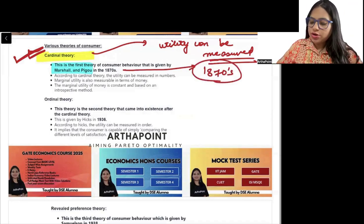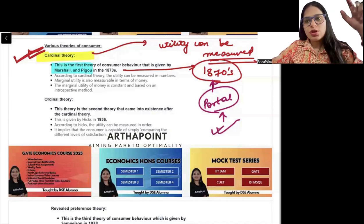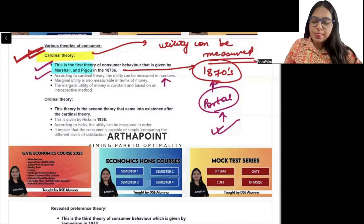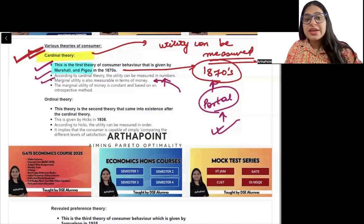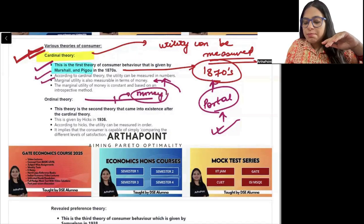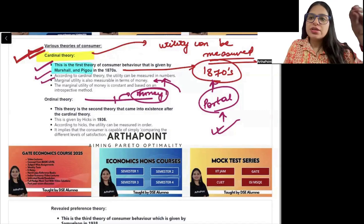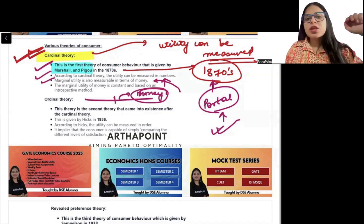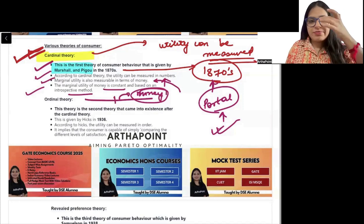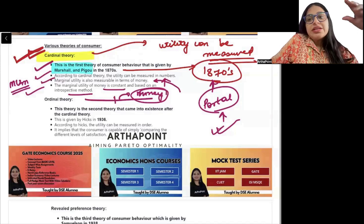The exact chronological order of all theories has been posted on the portal — you can visit the portal. According to cardinal theory, utility can be measured in numbers. Marginal utility is also measured in terms of money — money is used as a scale. We can calculate the marginal value of any commodity using the marginal utility of money. The marginal utility of money is assumed to be constant, and it is based on the introspective method.